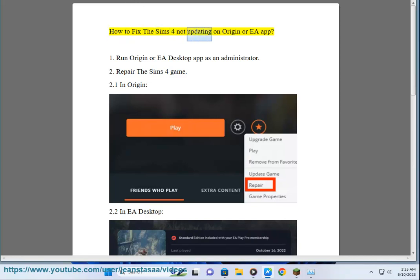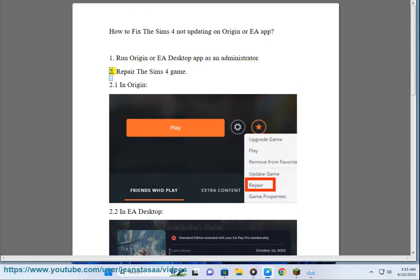How to Fix The Sims 4 Not Updating on Origin or EA App. Step 1: Run Origin or EA Desktop App as an Administrator.